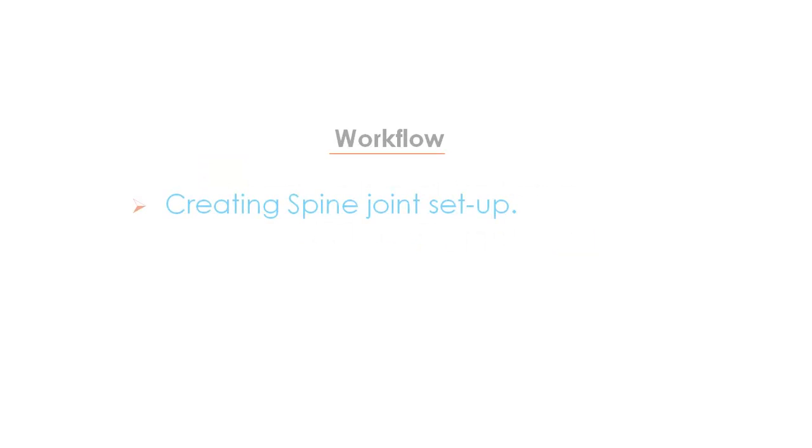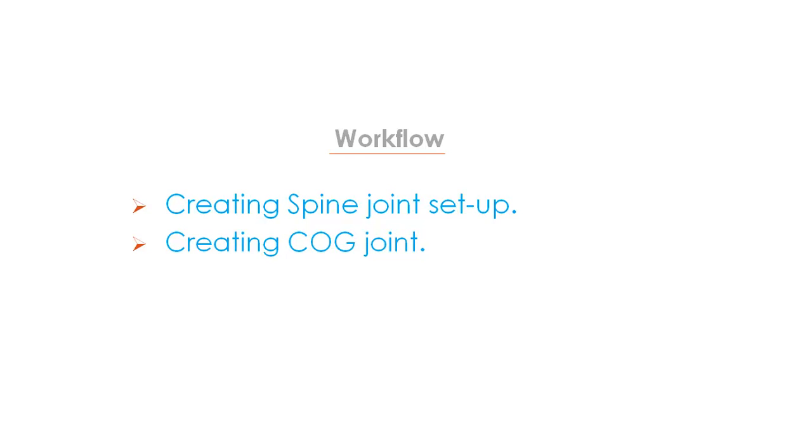What will be our workflow? We will create spine joint setup. Then we will create a COG joint which will work as the root joint for our hierarchy. Let's start with the session.